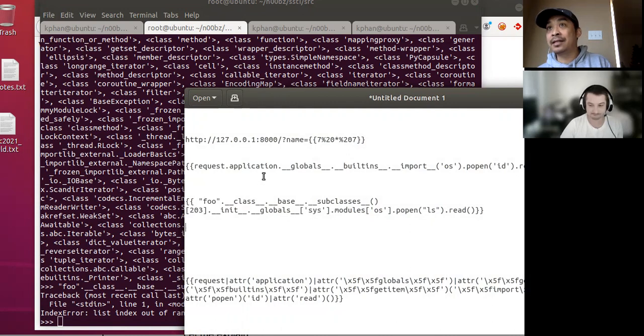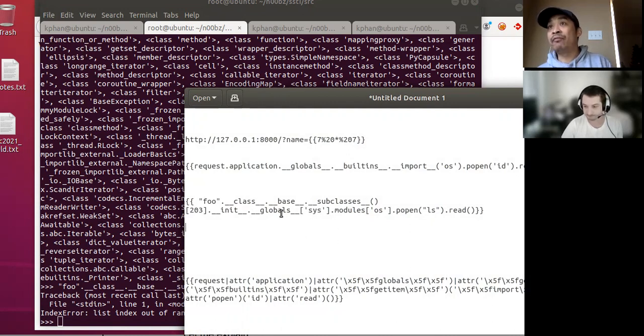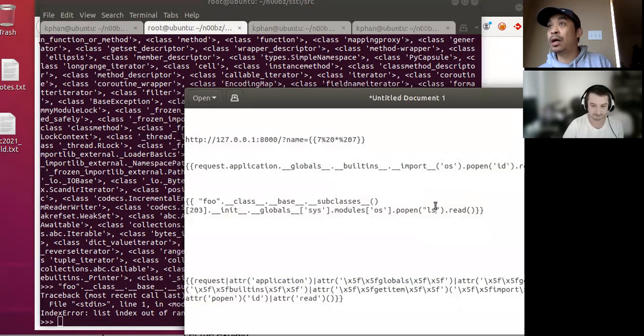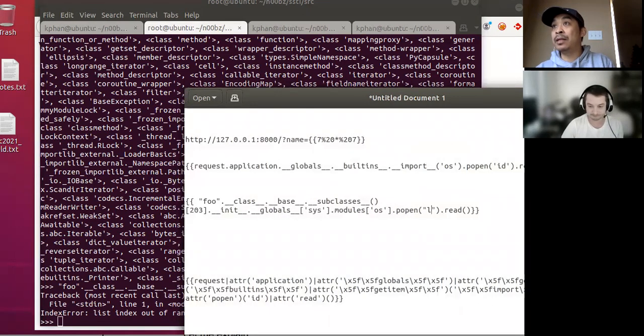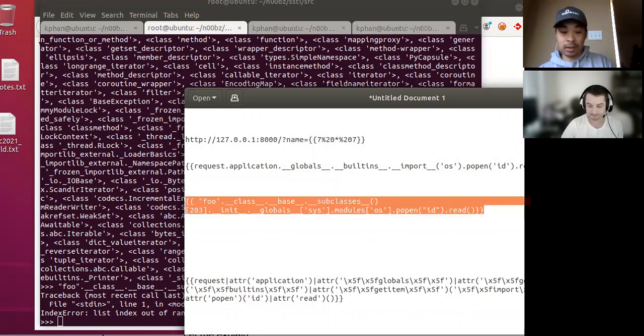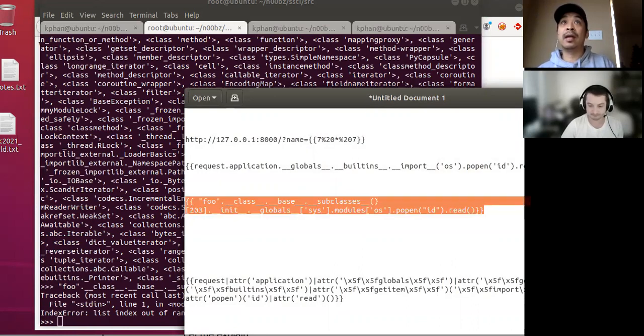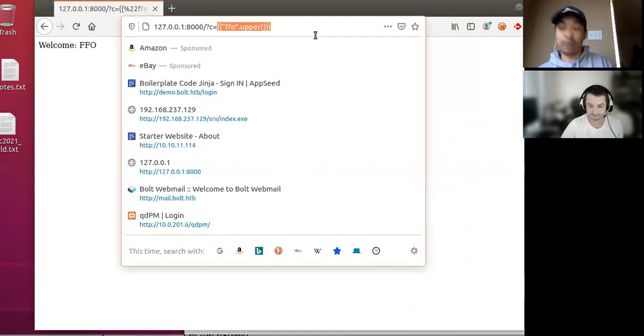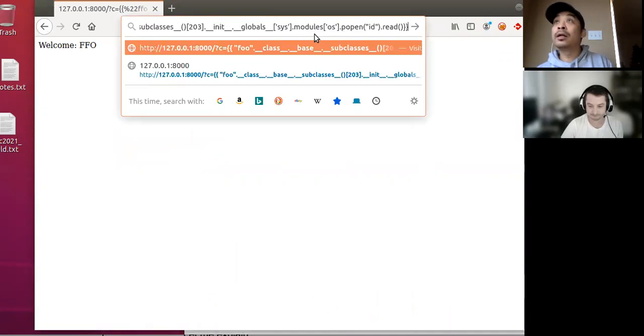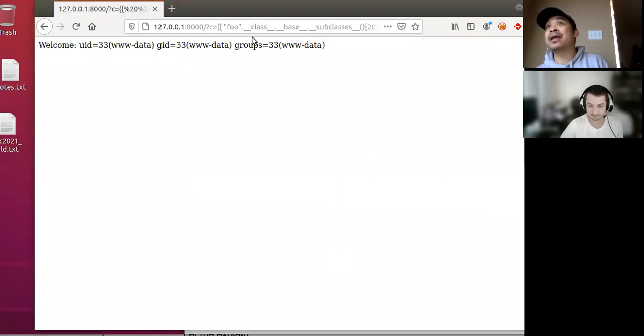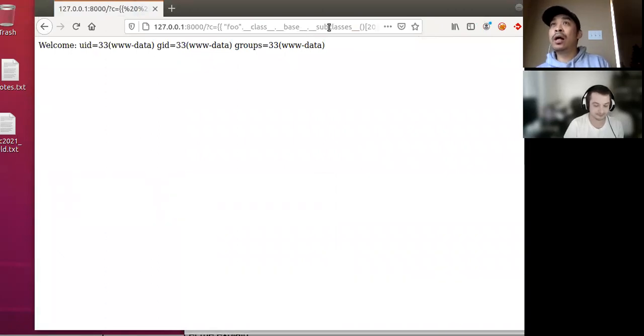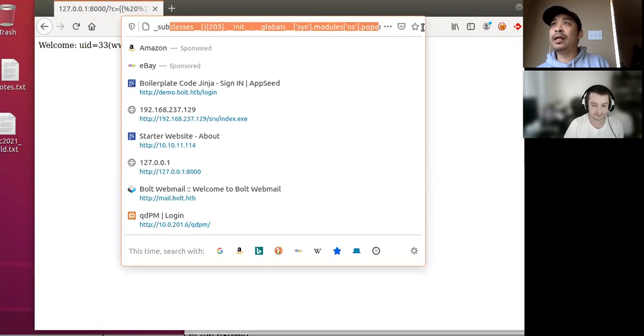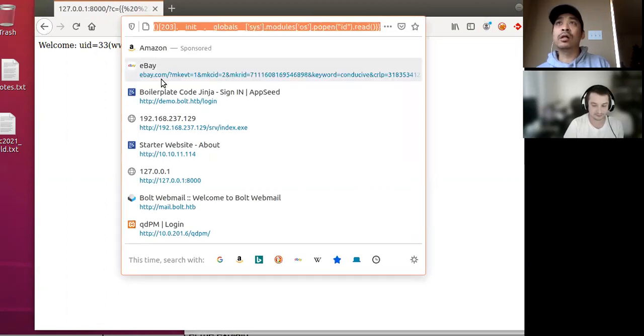But anywho, if we go through all that, basically that 203 is this warning class. And what that warning class does is it imports the sys. And from sys, we can get all the way to running our ls command. But in this case, let's do the id command. And let's just go ahead and do the whole thing. So here we have that. And so we put the objects here. Boom. So we have command execution. That's the vulnerability in a nutshell.